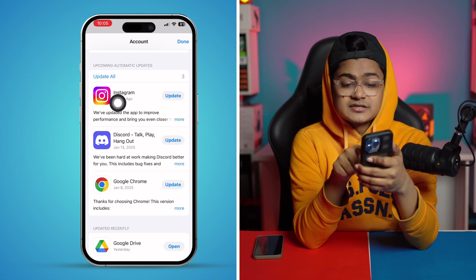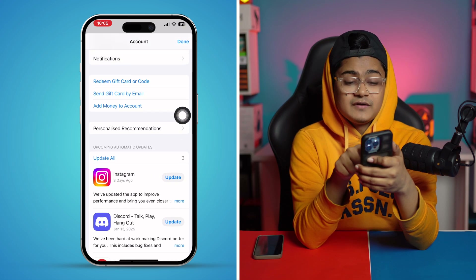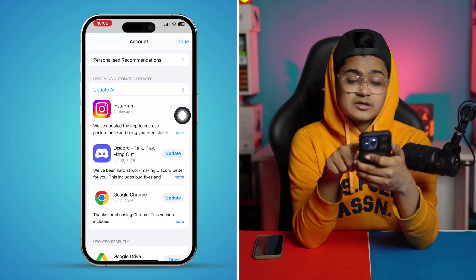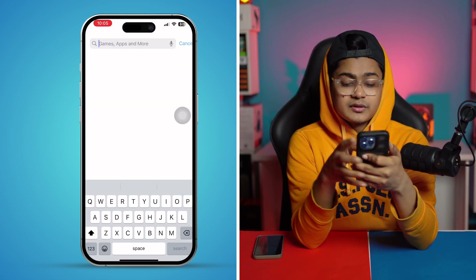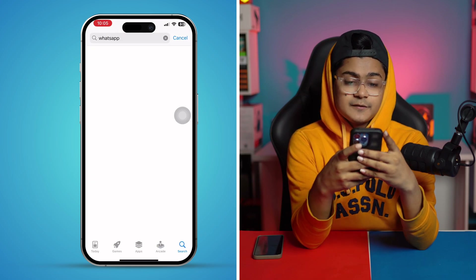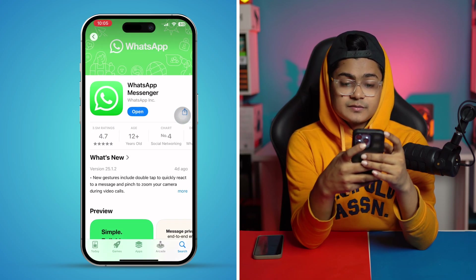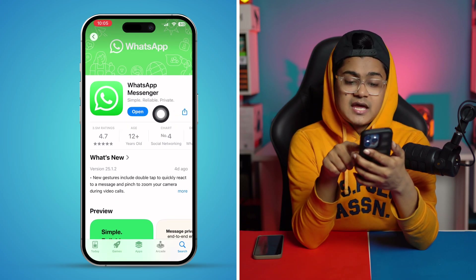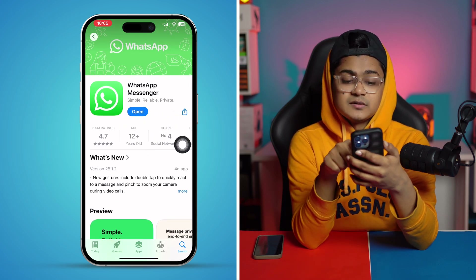Even though I don't have a WhatsApp update right now, you can see there's an update section — for example, Instagram shows here. If it shows for your WhatsApp, go ahead and tap on it. Or you can tap on Search, type WhatsApp, select the application, and update it directly from there.